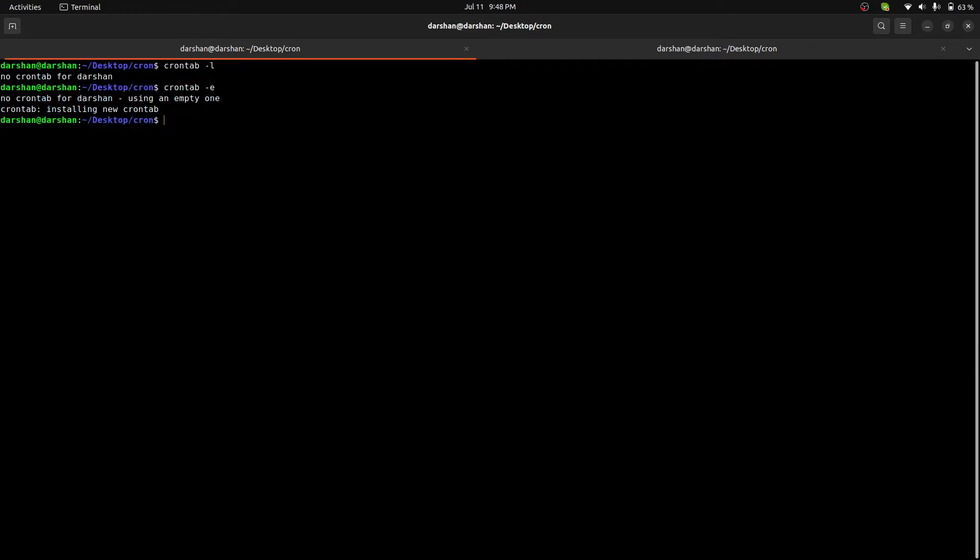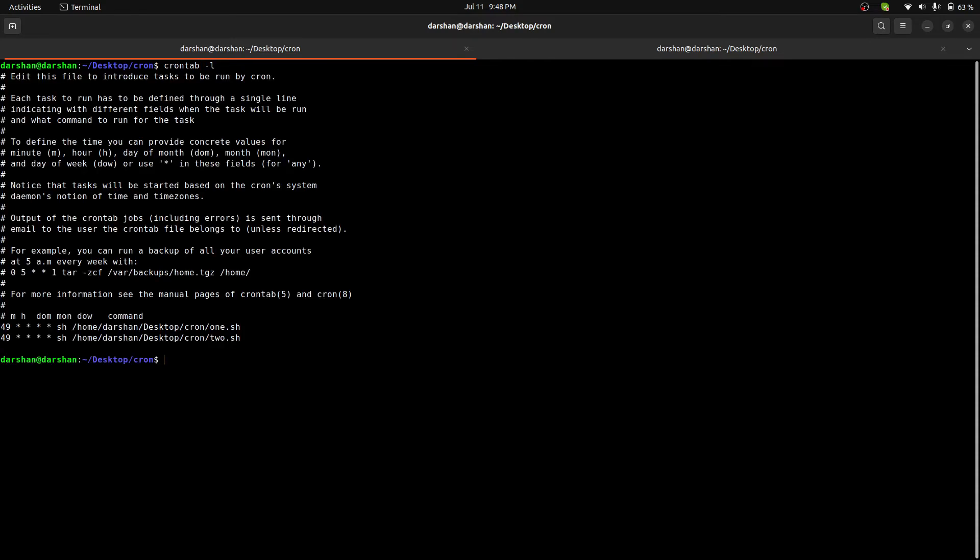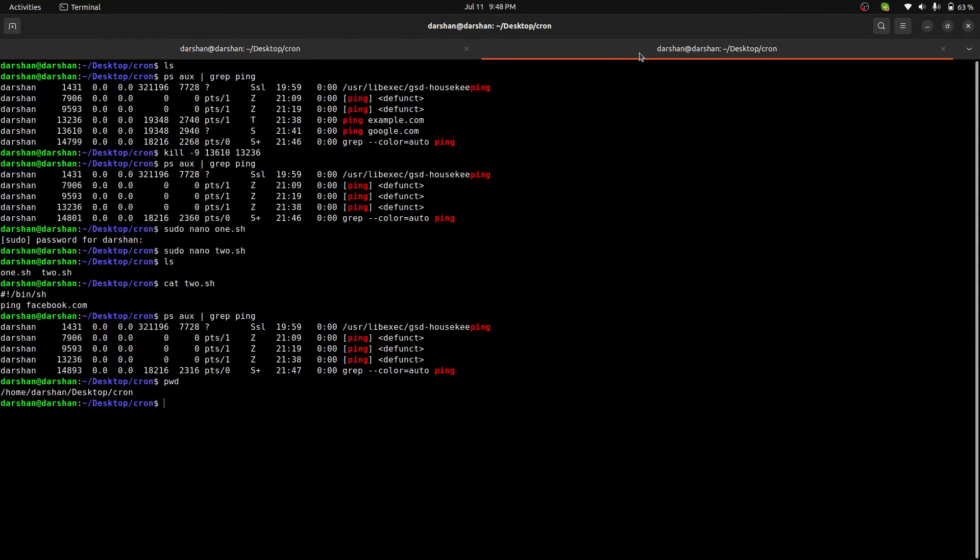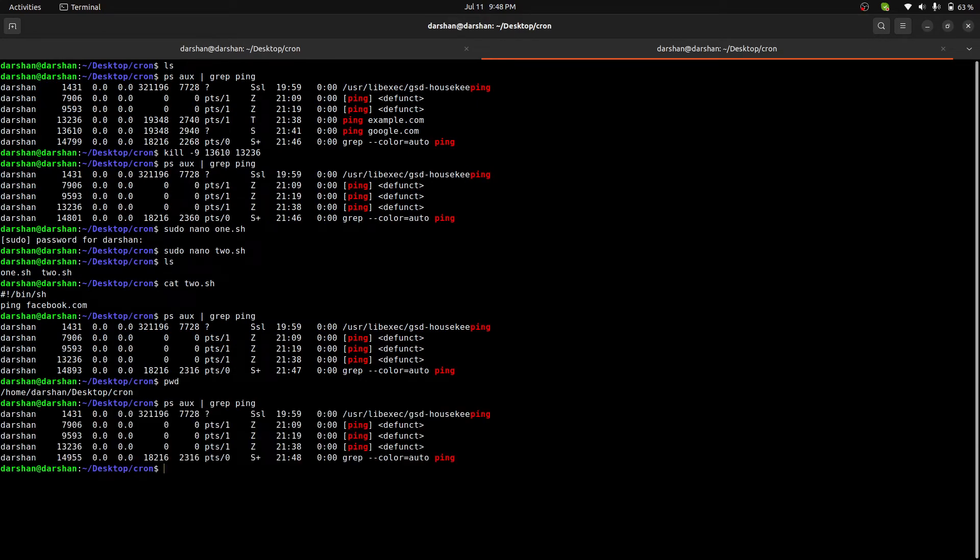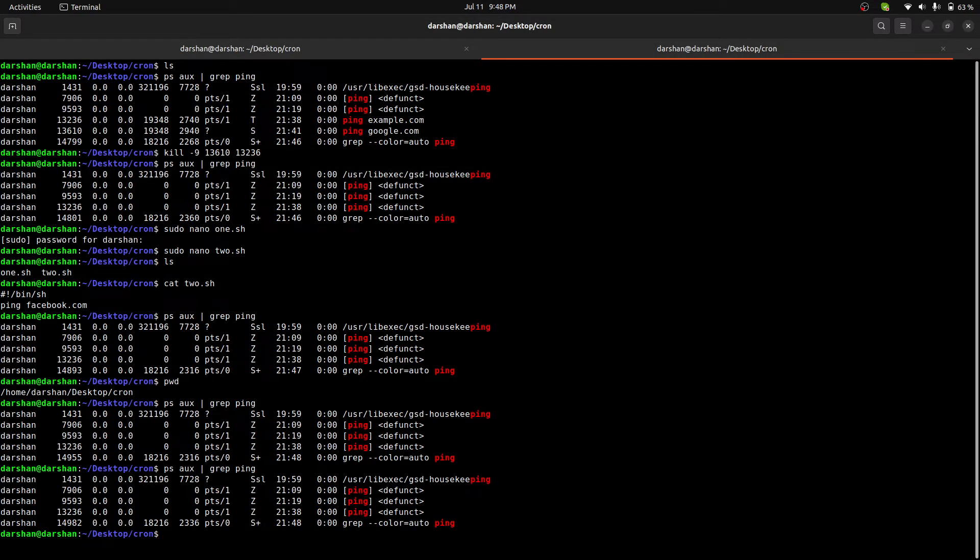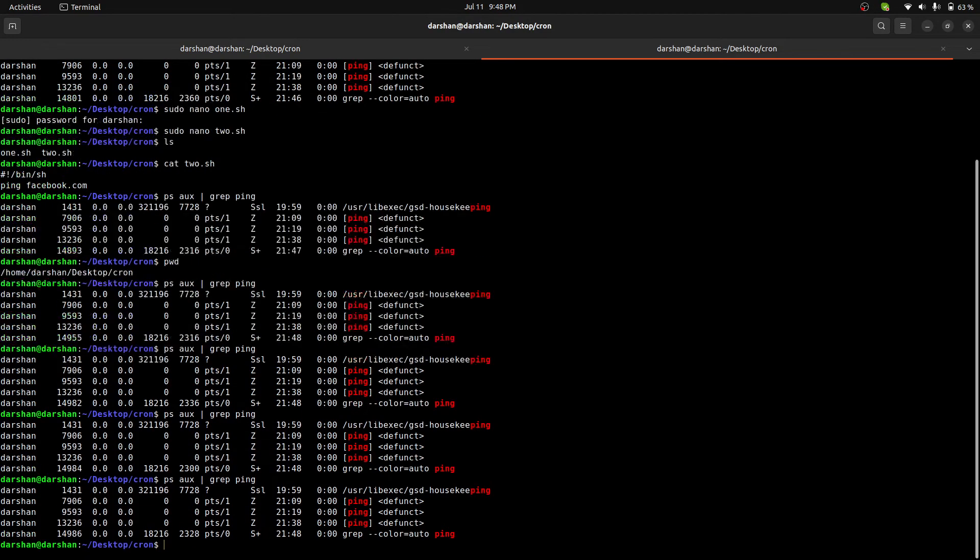In the crontab, these two scripts, right. So let me go here and the ping, nothing here. Let's wait for the clock to hit 49. Nothing, nothing, nothing.